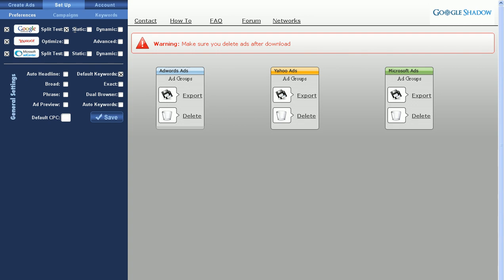The difference between static and dynamic is the static headline remains the same regardless of what keyword search query triggered your ad to show. A dynamic headline will change to the keyword that triggered your ad to show. If you need more help on that, we'll have something in the FAQ to help you out there.